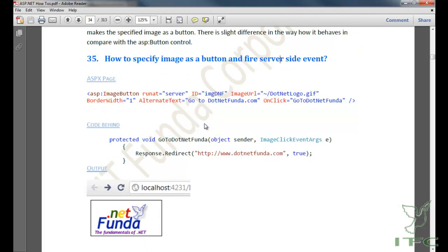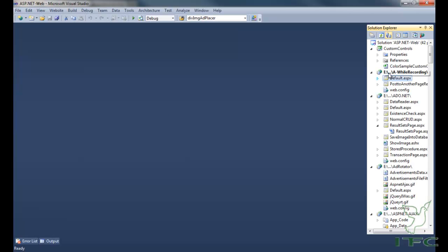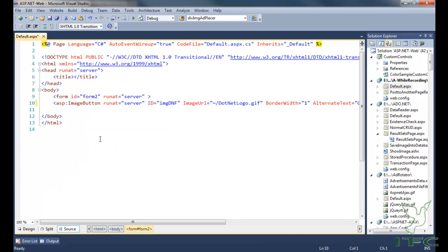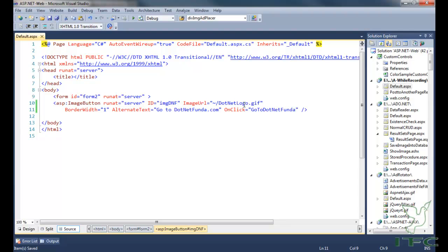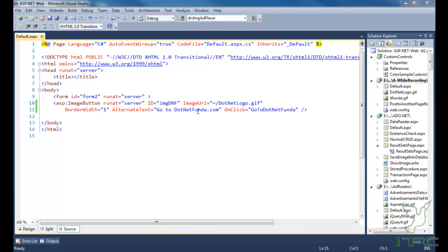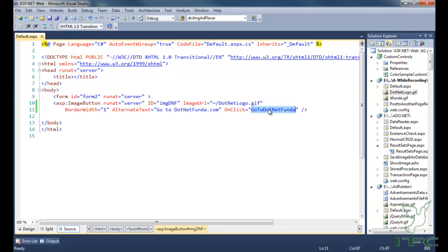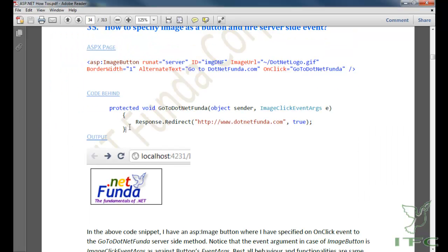The how-to here is how to specify an image as a button and fire a server-side event. I'm copying and pasting the code to save time. We have an ImageButton control and its ImageUrl is set to dotnet-logo.gif, which is in my root folder. The BorderWidth is 1, the AlternateText is 'Go to DotNetFunda.com', and the OnClick event is specifying 'GoToDotNetFunda' as a server-side method.